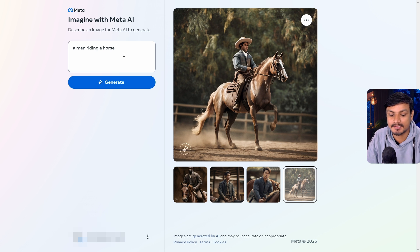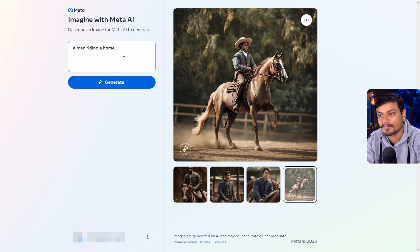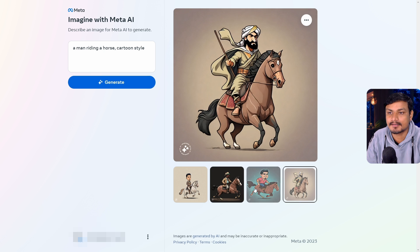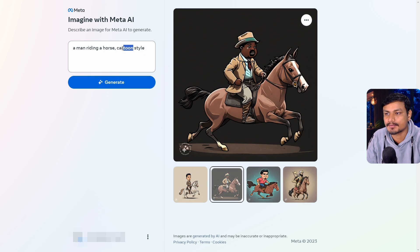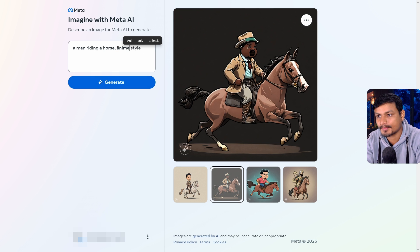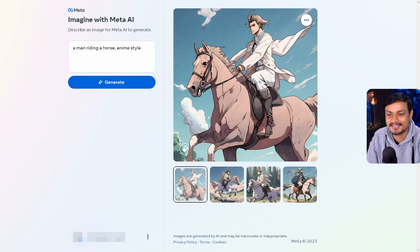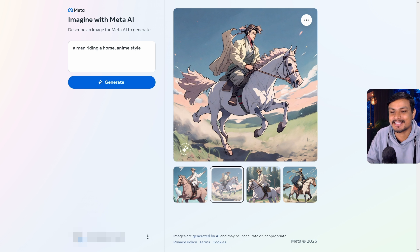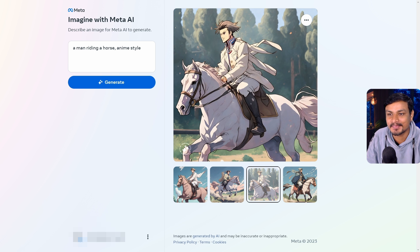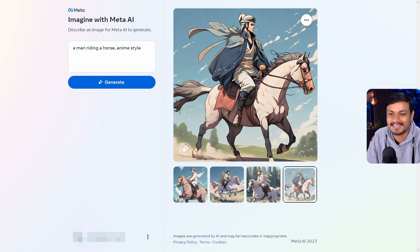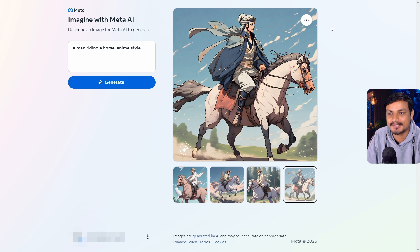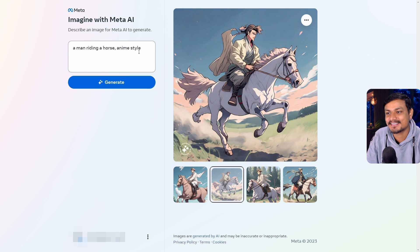If we try without realistic images, I think it can generate better results. Let's do cartoon style — now it looks better. Or we can choose another style like anime. Look at that — a man riding a horse in anime style. The AI totally understands what I'm looking for. This is my next favorite text-to-image AI.